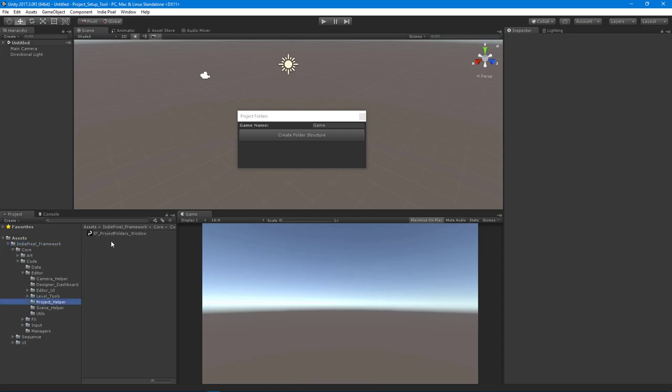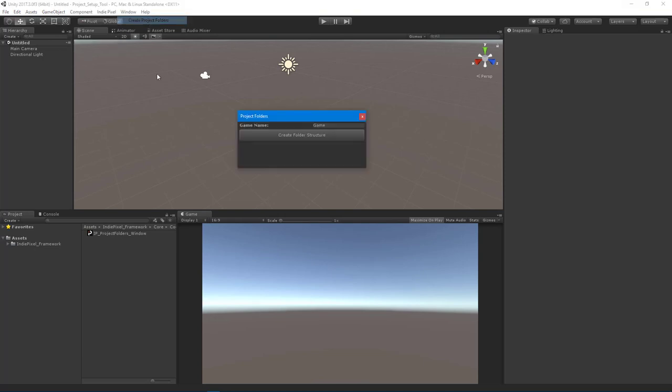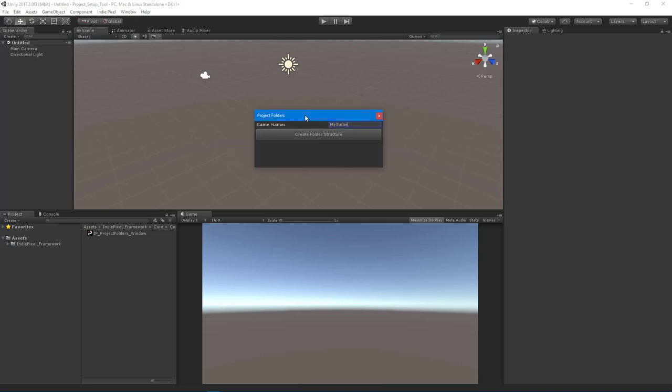So in this video, we're going to rebuild this particular script, and this script allows us to create the project folders for a new Unity game. So in this instance, if I have a new project that I'm working on, I open up a fresh new Unity project here, and then I import the IndiePixel framework, and then I just set up the folder structures for that particular project by typing in the name of the project and then hitting Create Folder Structure.